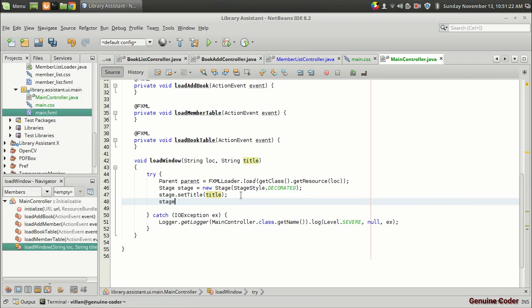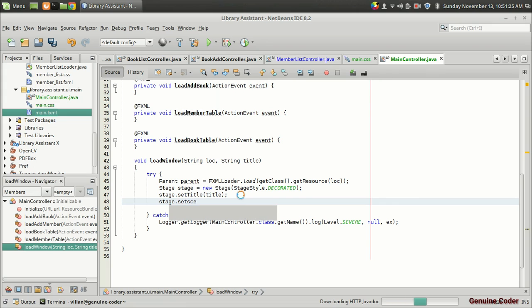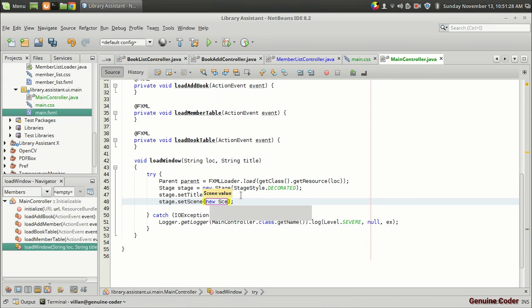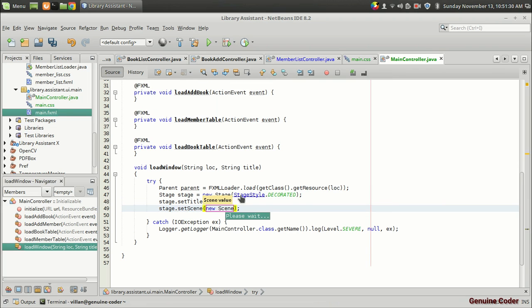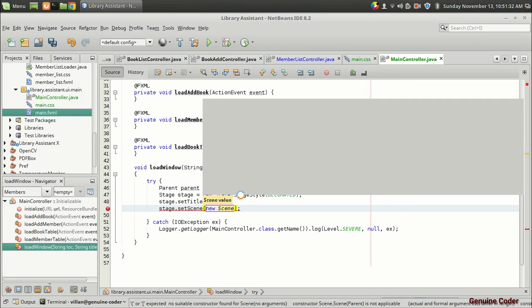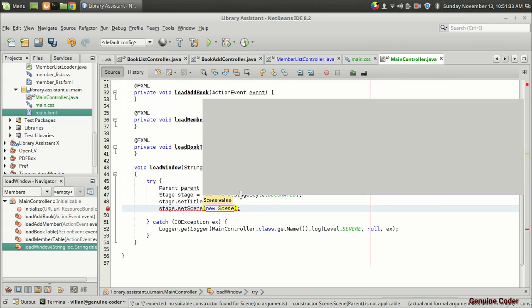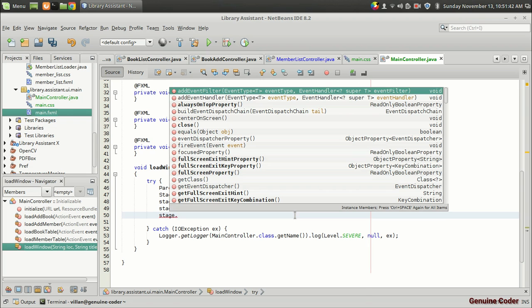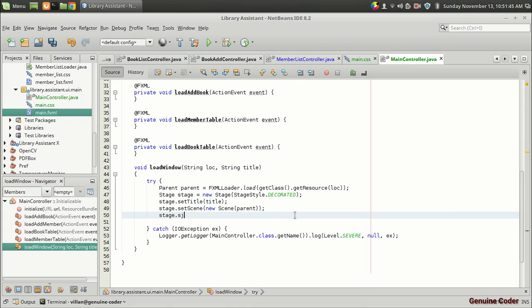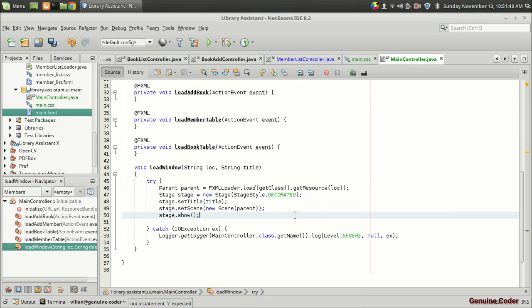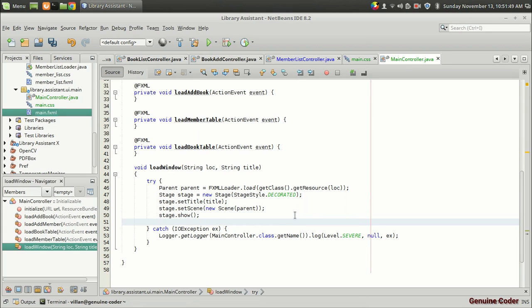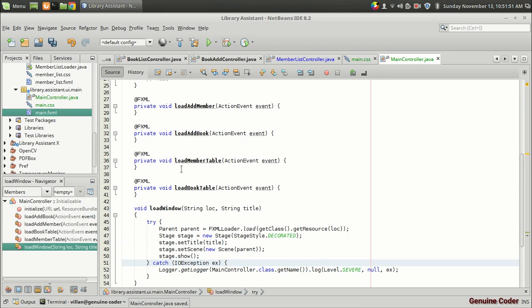And we have to associate a scene with the stage. So stage dot set scene. And create a new scene. So new scene inside that we can give the parent. So parent root. So here I am giving the parent. So that's it. We have created a scene from this parent. And it is added to the stage. And the last statement is stage dot show. So that's it. So that's about the load window function.